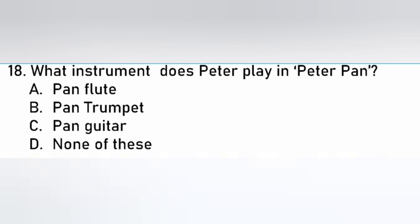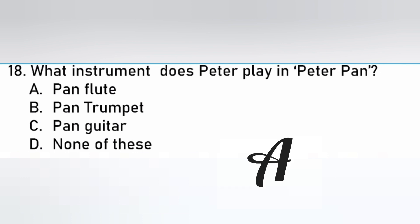What instrument does Peter play in Peter Pan? Pan flute, Pan trumpet, Pan guitar, None of these. The answer is A. Pan flute.